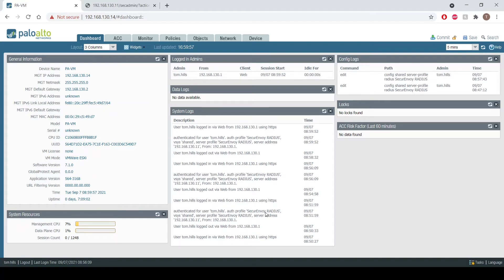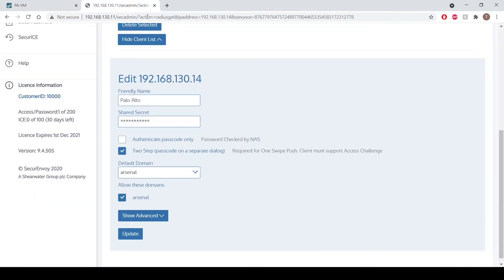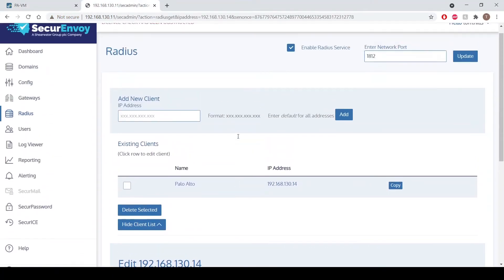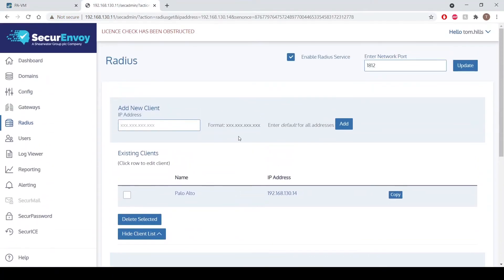How do we configure this? So first we need to enable RADIUS and make sure that we set up a client within Secure Envoy. As we can see, we're into the RADIUS section now and we can see that RADIUS is enabled and there is the port which is 1812 by default.